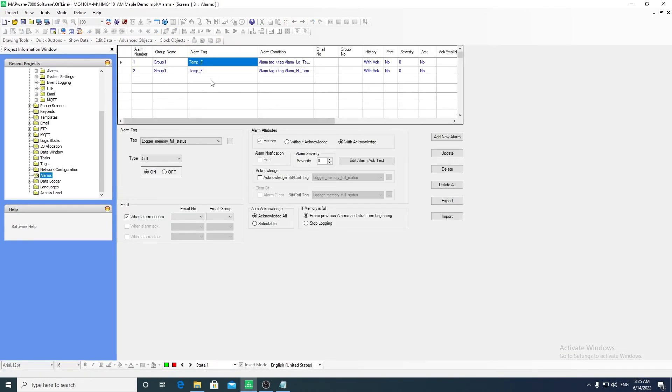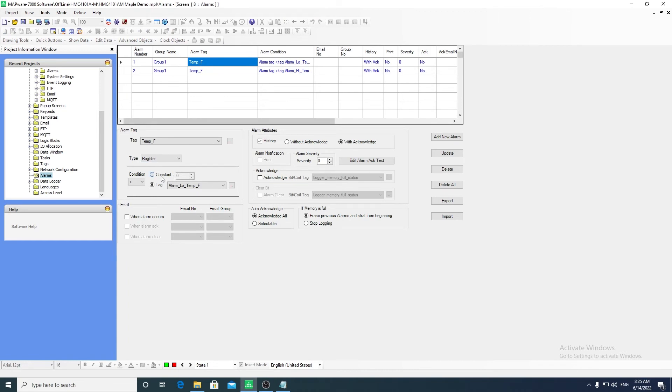To configure an alarm, set the tag that you want to monitor and set the condition that triggers the alarm. You can use a constant or dynamic condition based on the value of a tag.